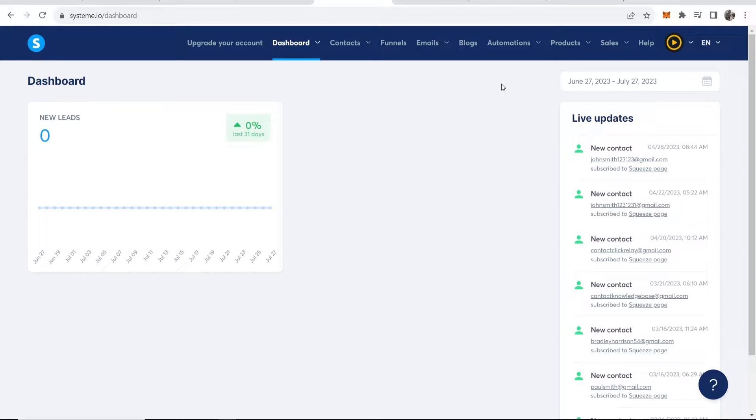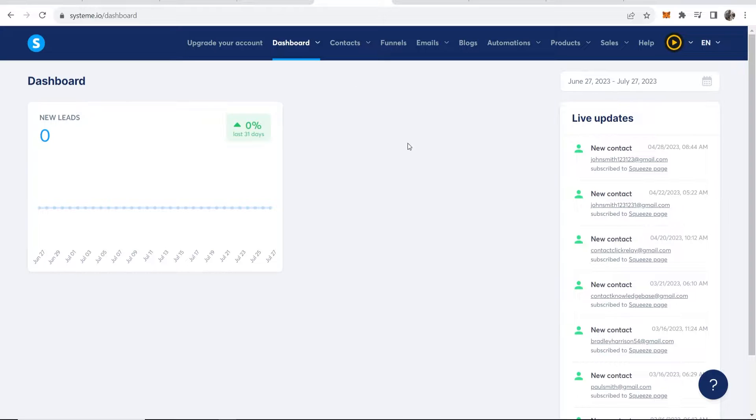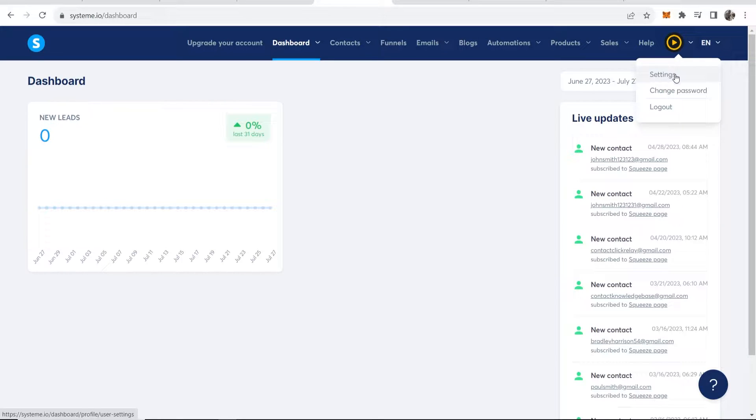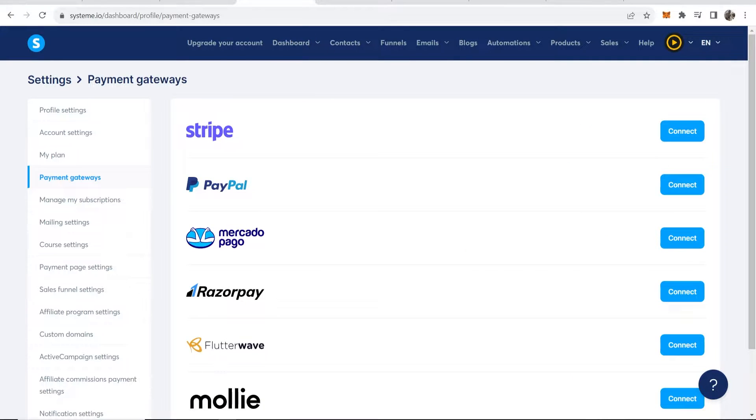In this video I'm going to show you how you can connect your PayPal account to system.io so you can accept PayPal payments from people. First, you want to head over to system.io, then go to your logo in the top right hand corner and head over to settings.